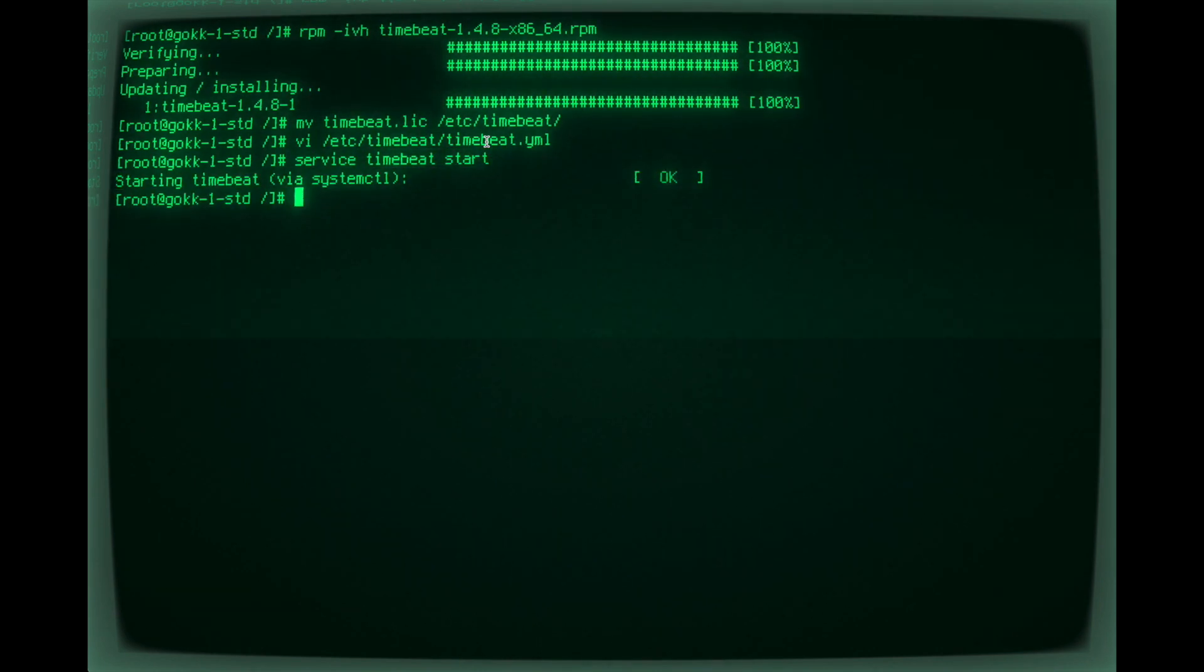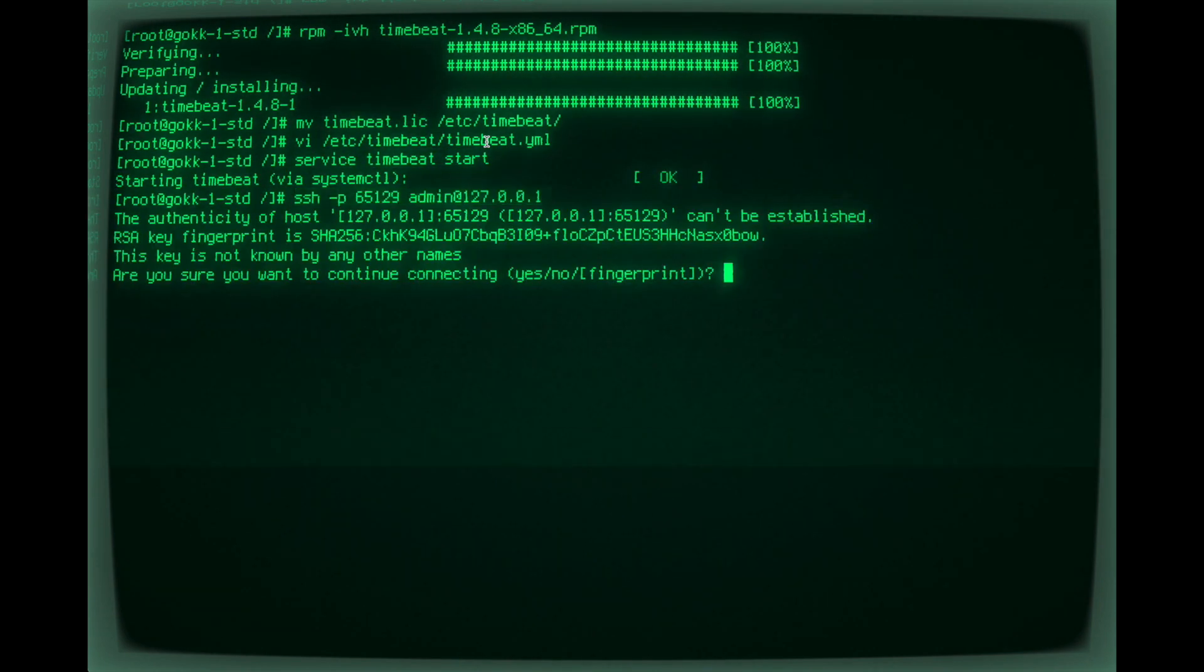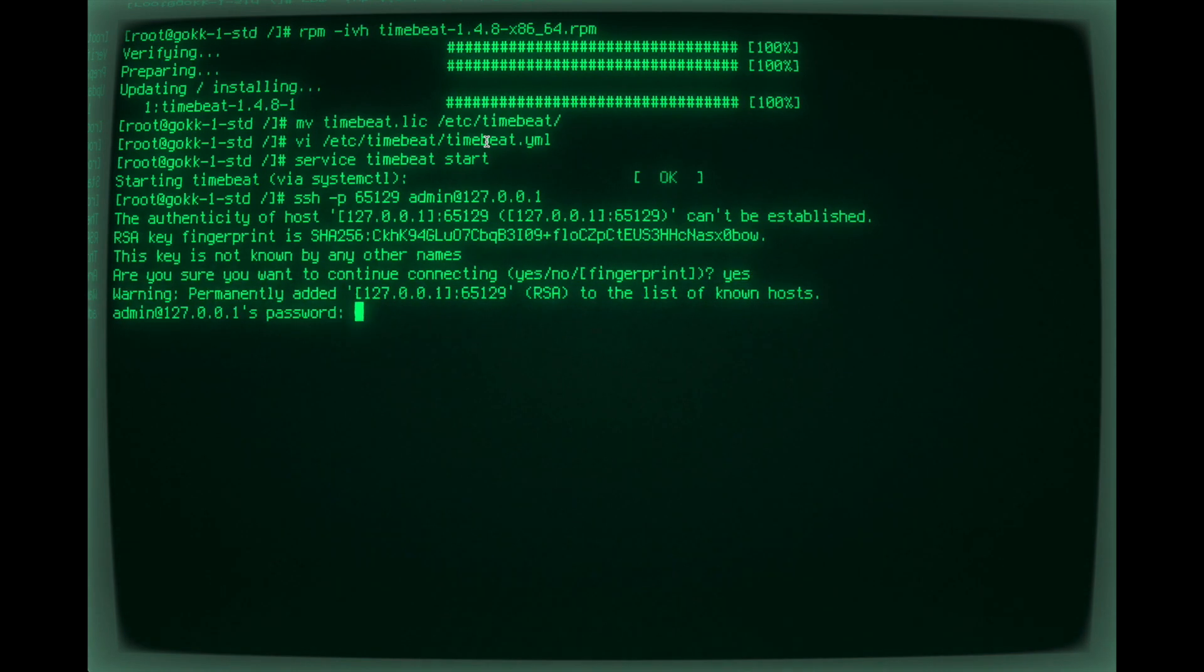Now he's starting TimeBreathe, and that is literally how easy it is to configure and install TimeBreathe.